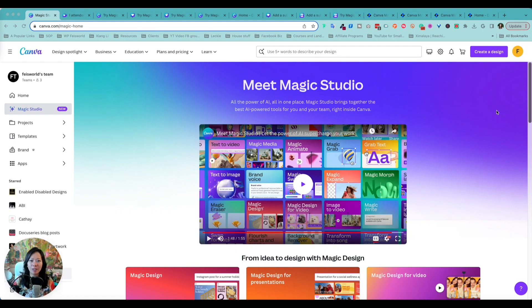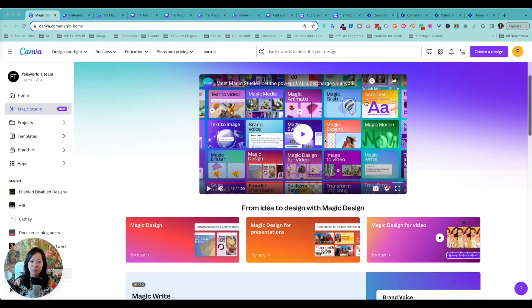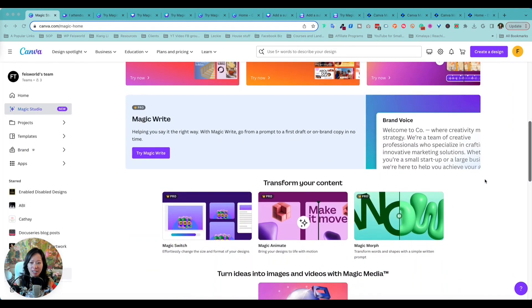This just came out earlier today from Canva to celebrate its 10th anniversary and it's pretty amazing. Watch this video.